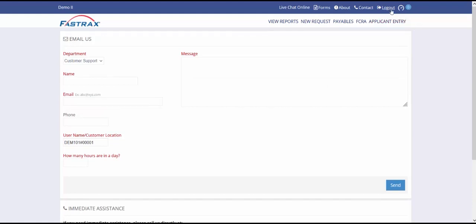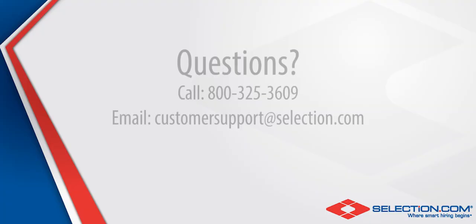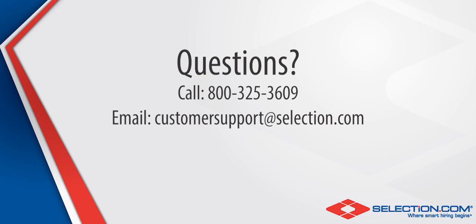You can also log out, view your typical report turnaround times, and view any important notifications.